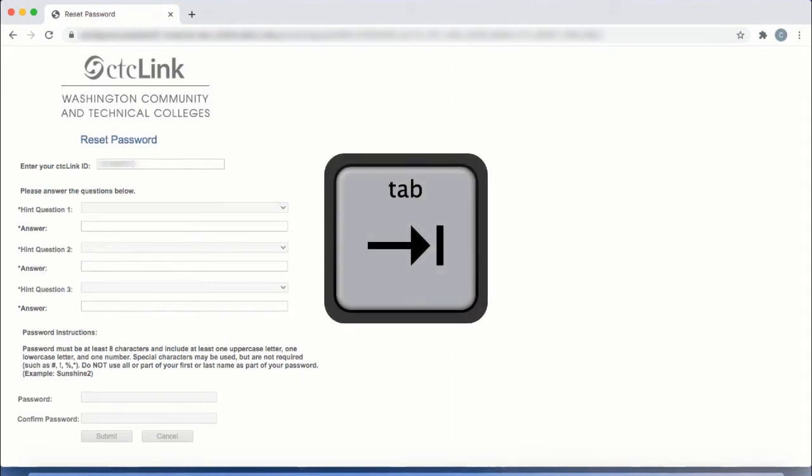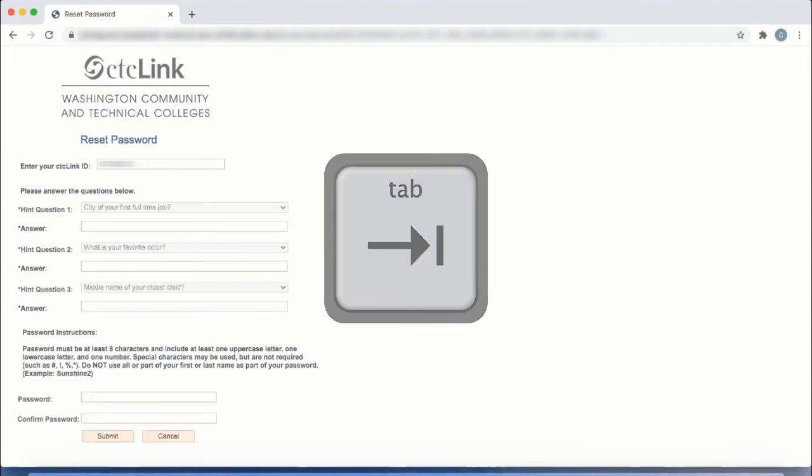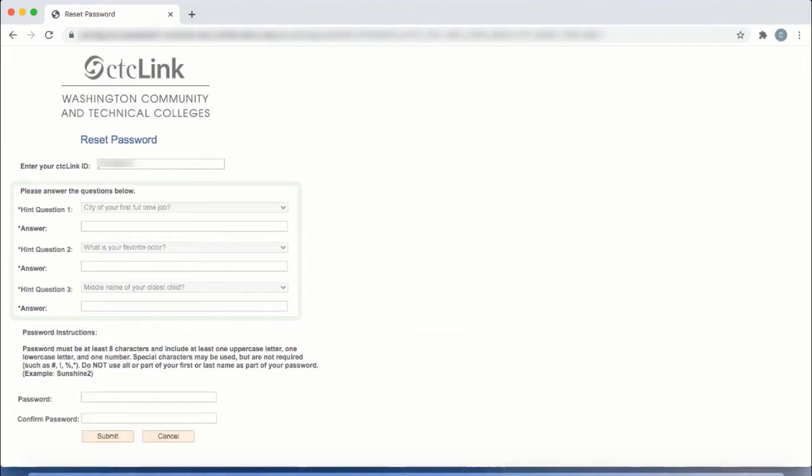Press the Tab or Enter key on your keyboard. Your security questions will display. Provide your answer for each question.